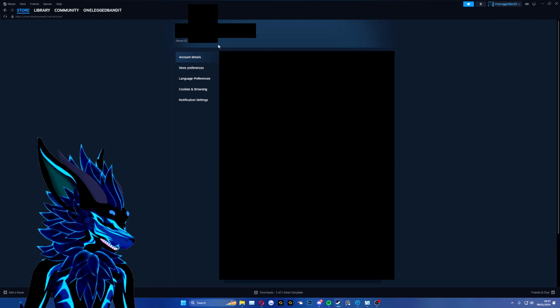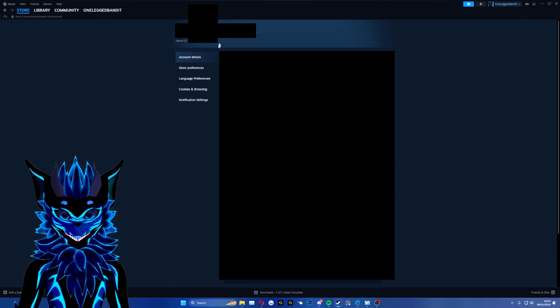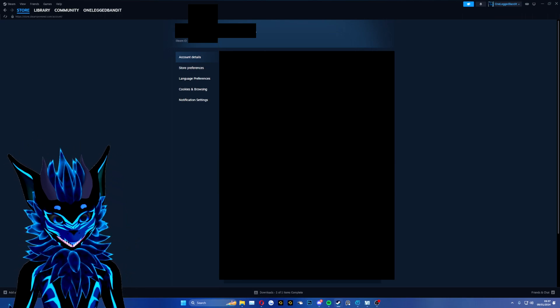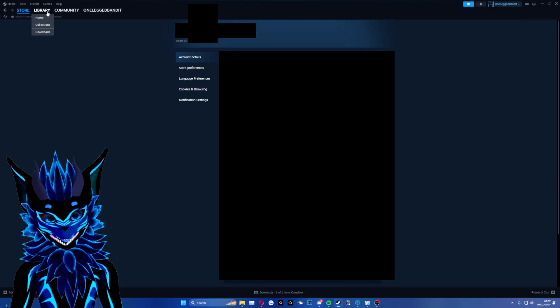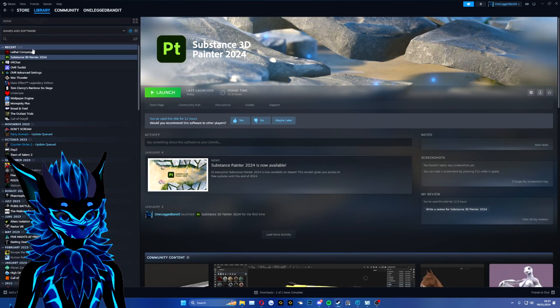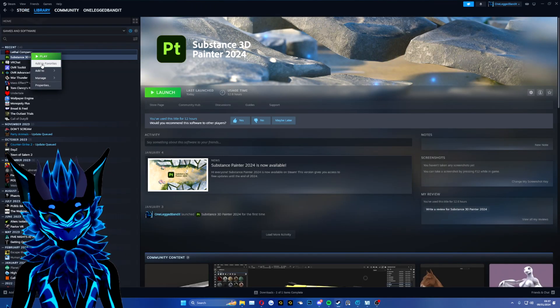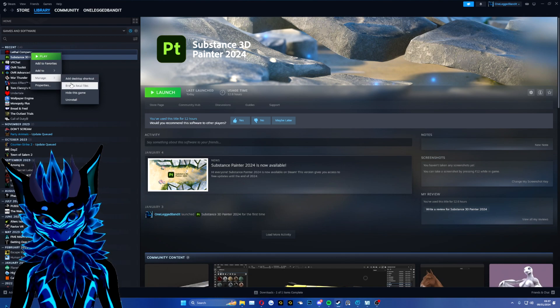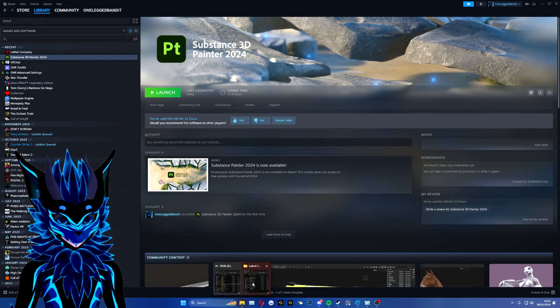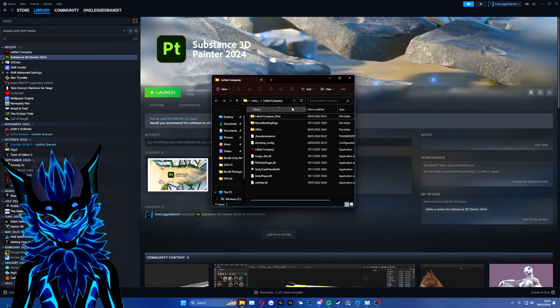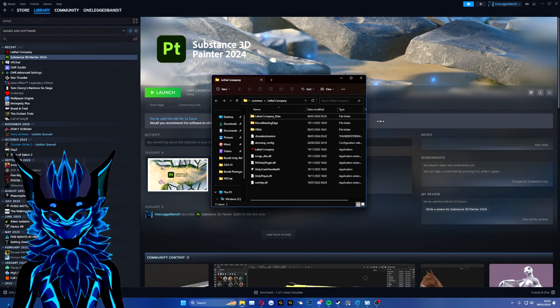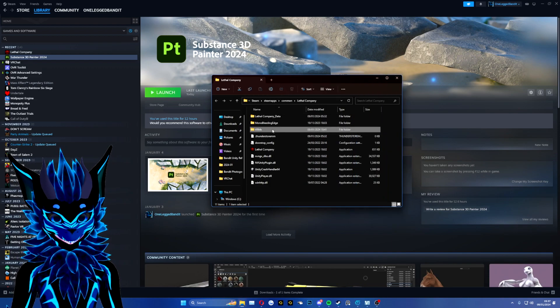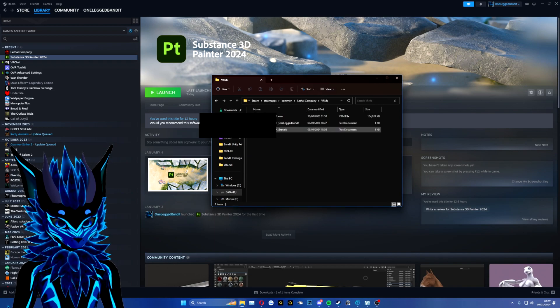What you want to do with this ID is go into the local files of Lethal Company. To do that, you simply go to your library, hover over Lethal Company, manage, browse local files. Within these local files, you will see the folder VRMs.